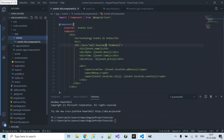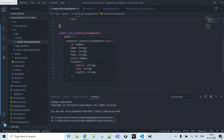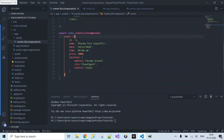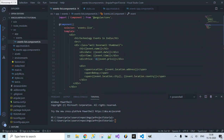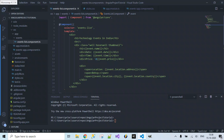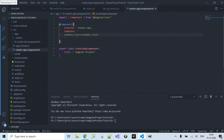To summarize: we created a new 'events' folder and inside it an events-list component with an event object containing properties to display on the web page. Using the interpolation concept we access these property values inside the template. The selector is specified in events-app.component.ts and the component is registered in the declarations array. Let's run with npm start.